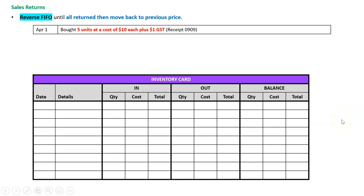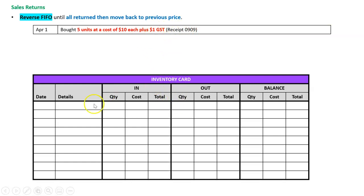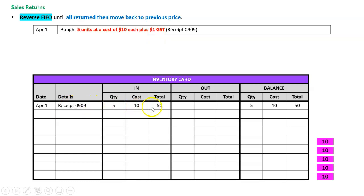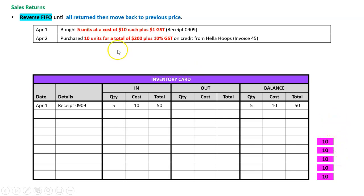Let's work through a really complicated example — about as bad as it would get. On April the 1st we bought five units at a cost of ten dollars each plus one dollar GST. Remember, in the inventory card we never include GST, so that's five units coming in at ten dollars. Then on April the 2nd I bought ten units for a total of two hundred dollars plus GST on credit from Hello Hoops, invoice 45.